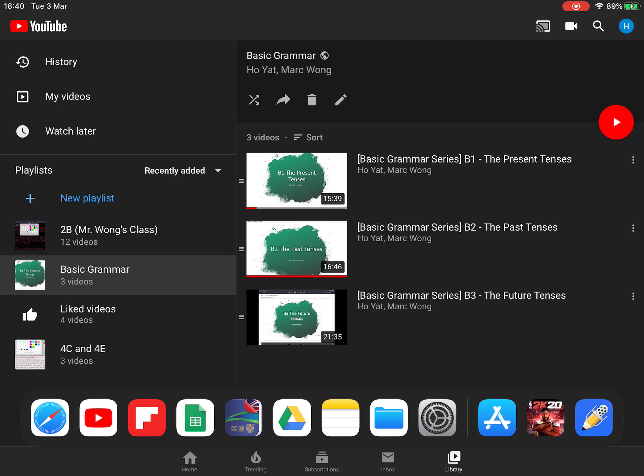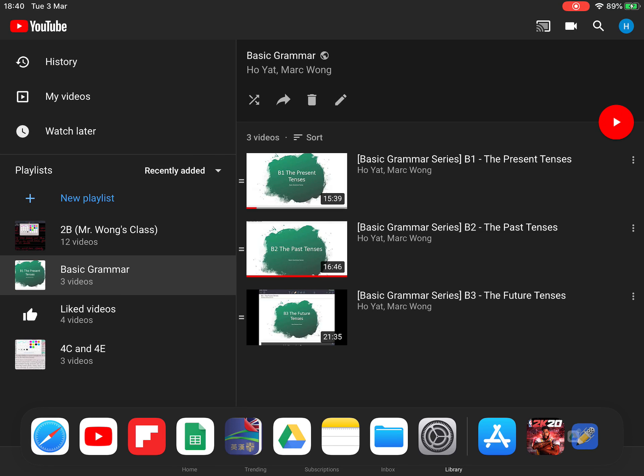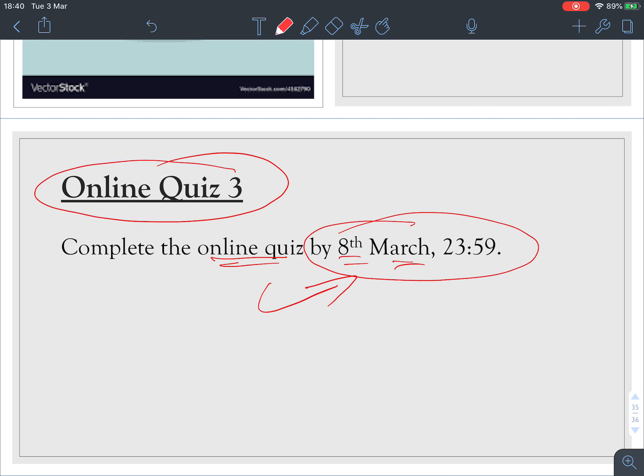That's it for today. Remember to do the quiz. I'll see you in the next video — bye bye!